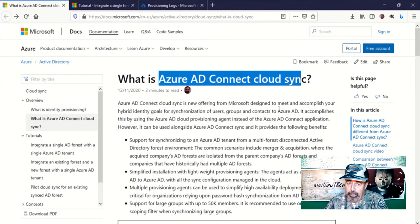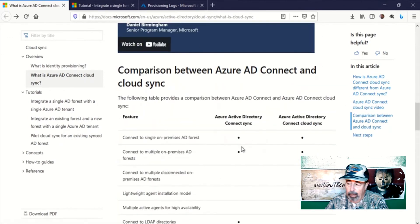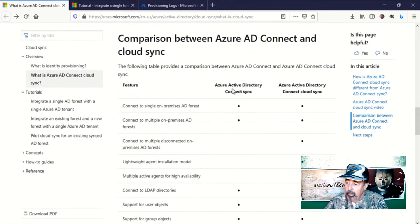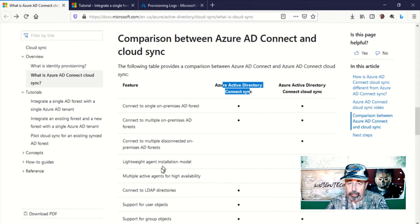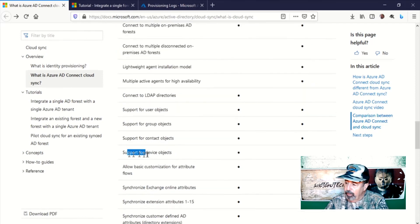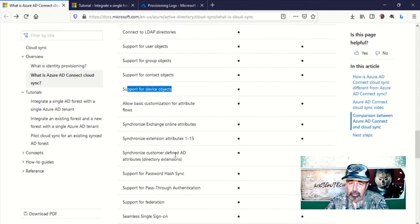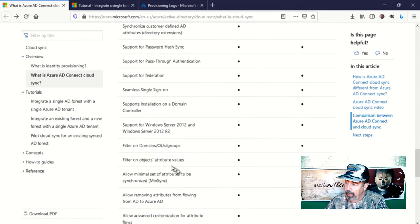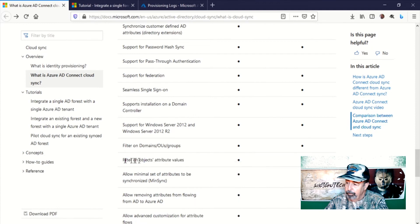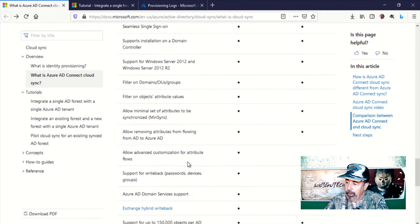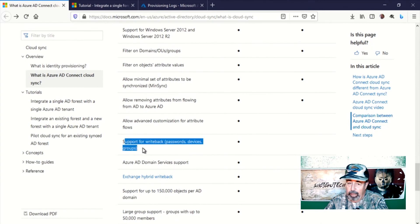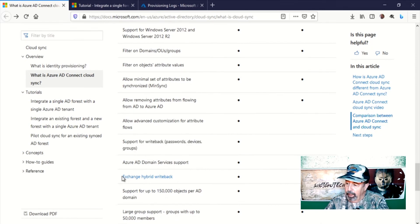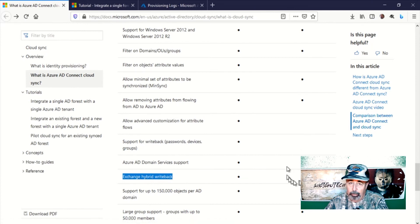There are some key differences between Azure AD Connect on-prem and Azure AD Connect Cloud Sync. Some of these may prevent me from using this right away in our environment until these features are available. First is the support for device objects — we may want to synchronize devices for conditional access rules. Next, I want to be able to filter on objects based on attribute values; we already do that in our current sync configuration. I also want to understand the implication of support for write-back of passwords, which is not currently available in the Cloud Sync version, and exchange hybrid write-back is not available either.